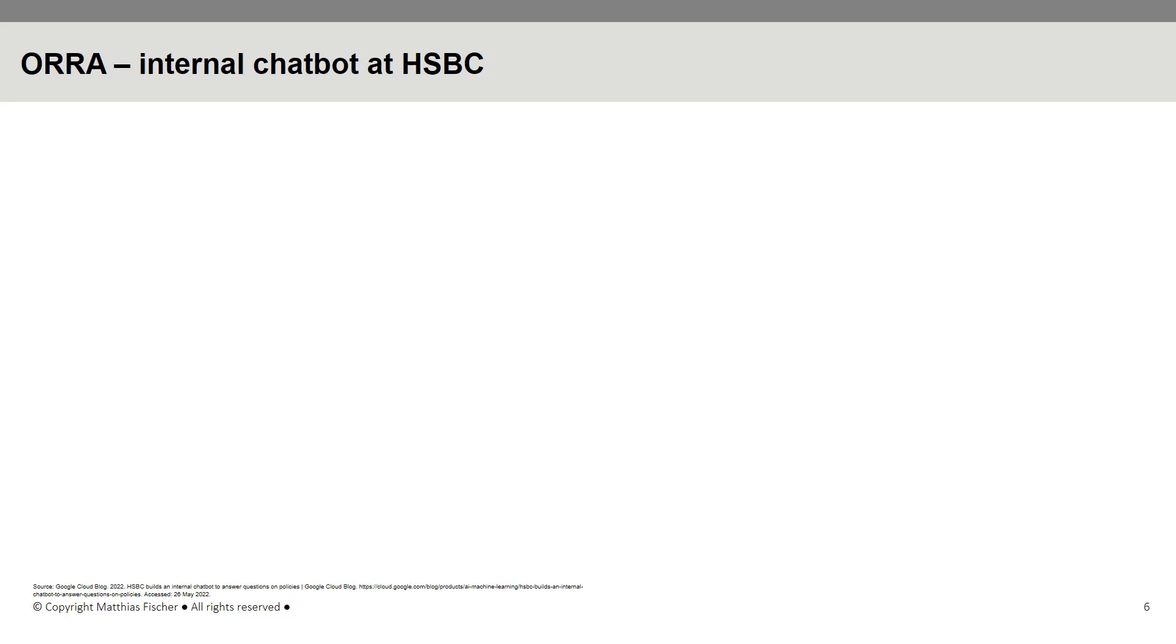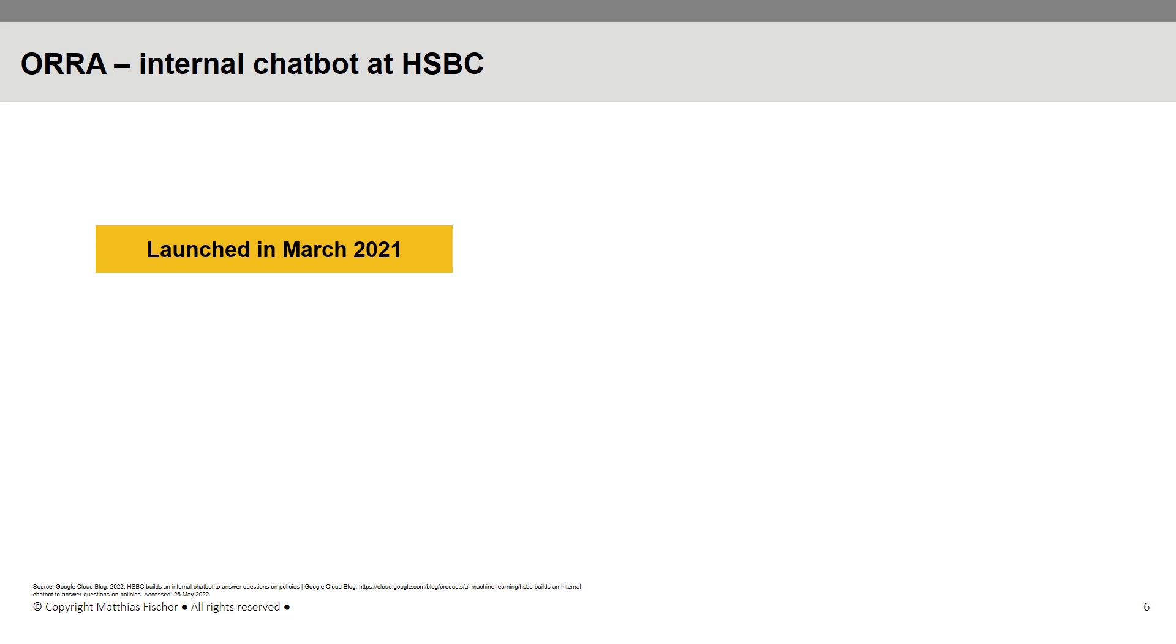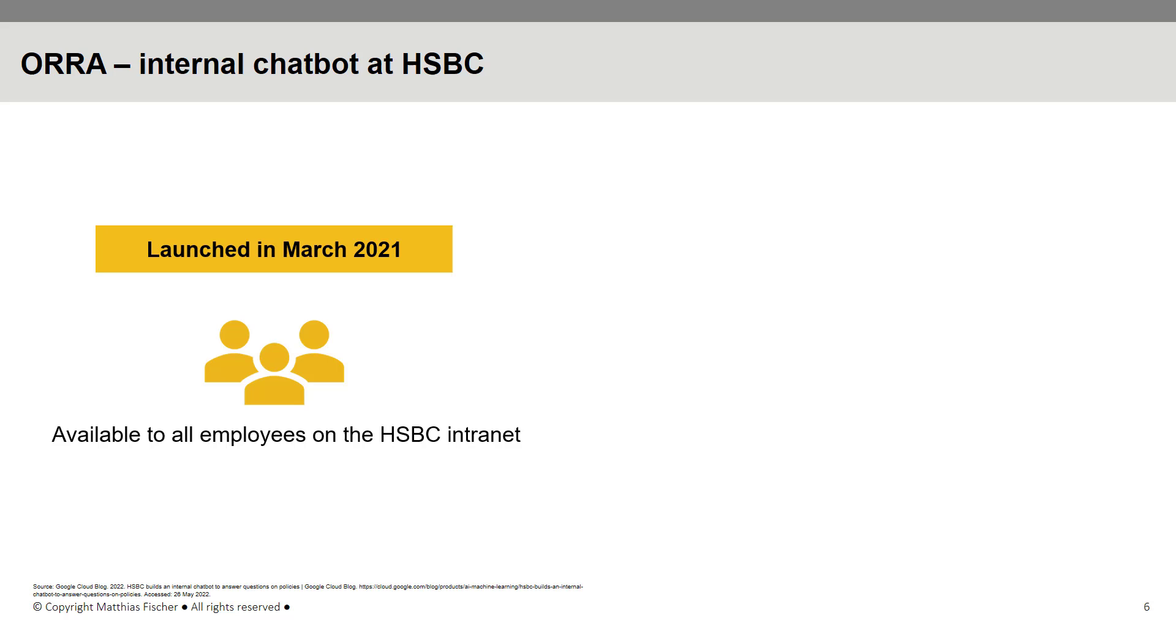HSBC's chatbots are not limited to external services. They also focus on chatbots which can improve internal functions as well. Launched in March 2021, ORRA (O-R-R-A for Operational Resilience and Risk Application) is an AI-powered internal chatbot available to all employees with access to the HSBC intranet.